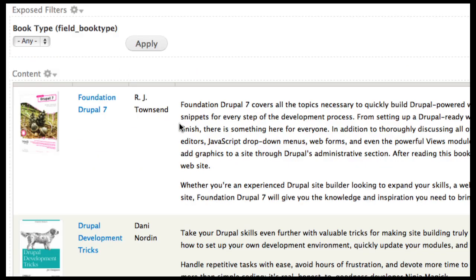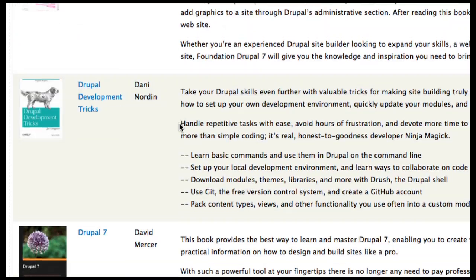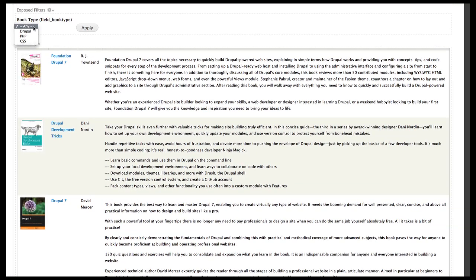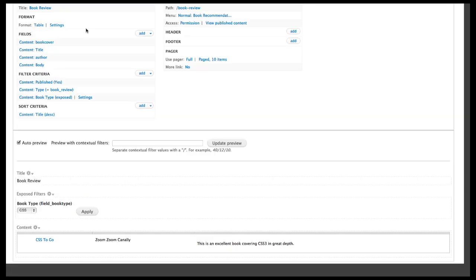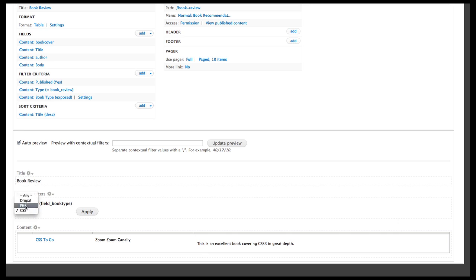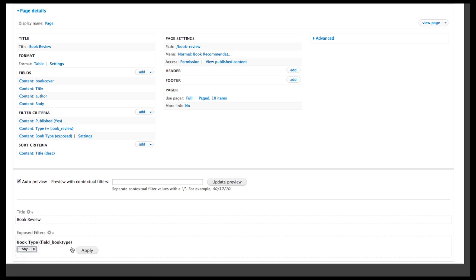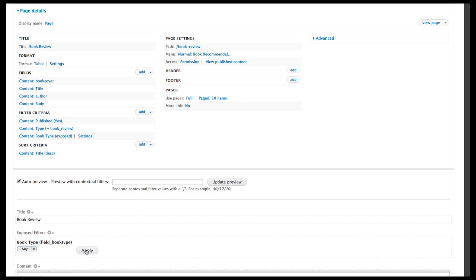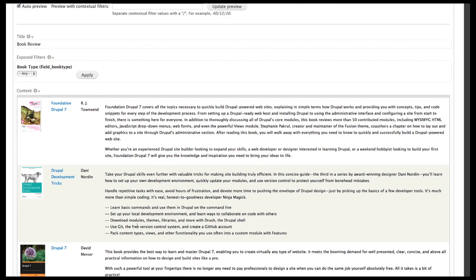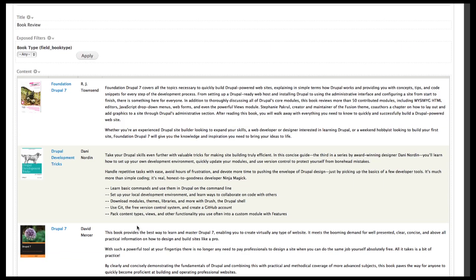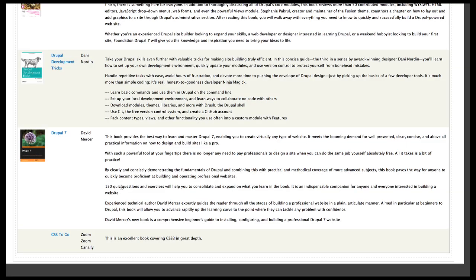And when we look at the results, we see this dropdown box and we can look at all the CSS type books. And you can see down here that CSS to go shows up. We can also change this to all the PHP books, there should be none. Or we can change it to any of the books and they should all apply. So here we go from our three books we added earlier to our CSS to go.